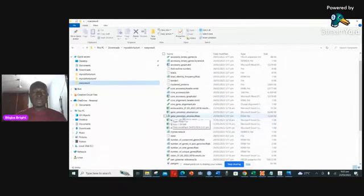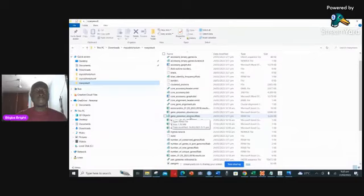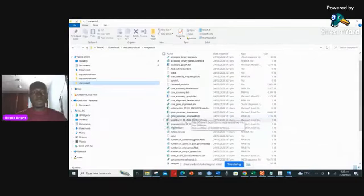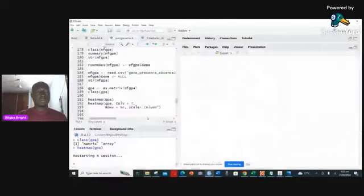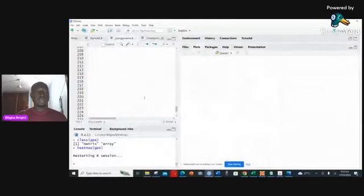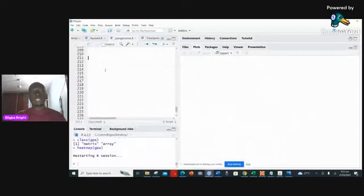When you have files like this, you can see there's one called gene presence and absence R tab, which means we can actually visualize this in R programming. If you know how to use R, I'm going to show you how to do that in about five minutes. An R tab means we can import this particular file into R Studio.